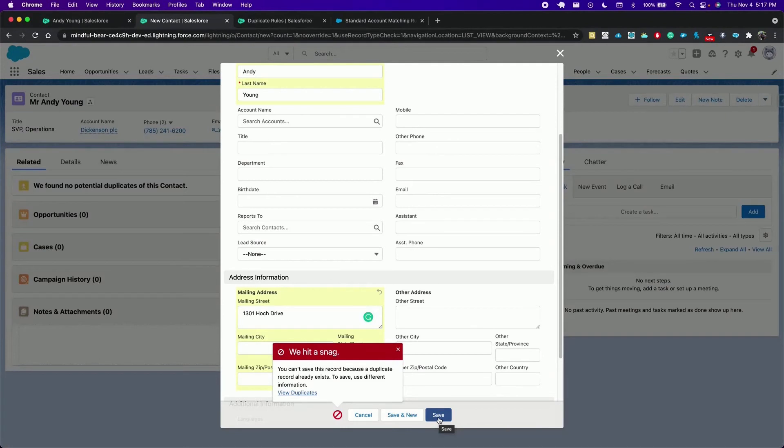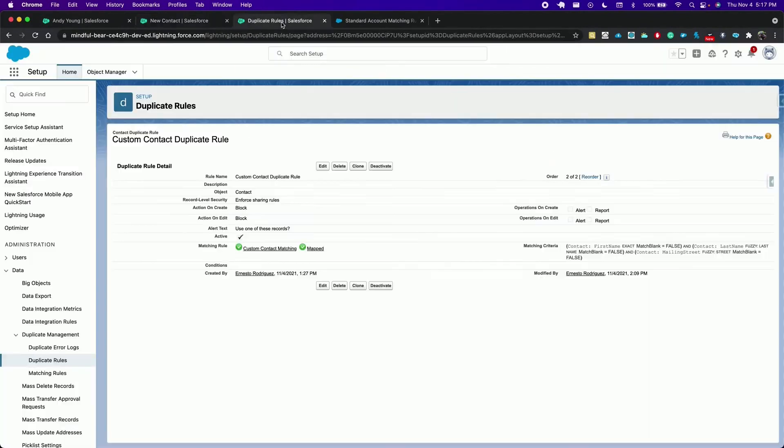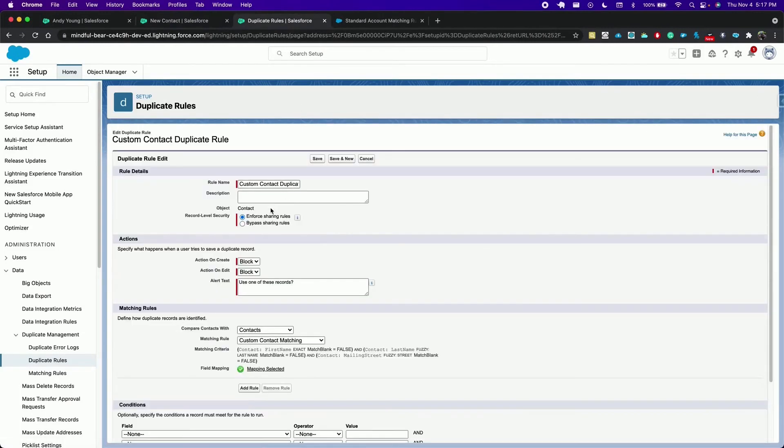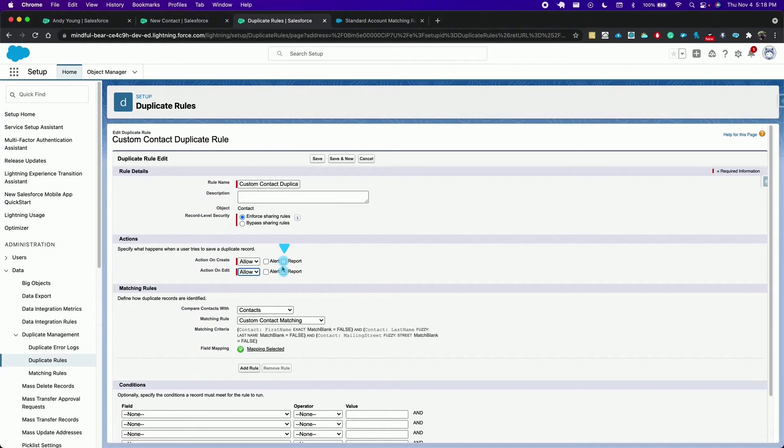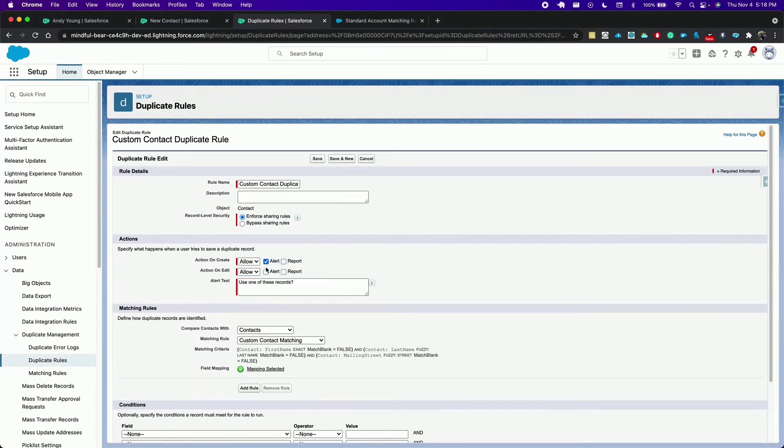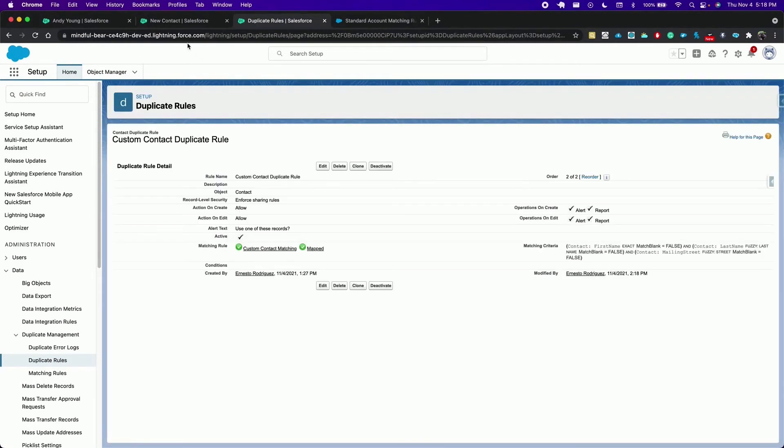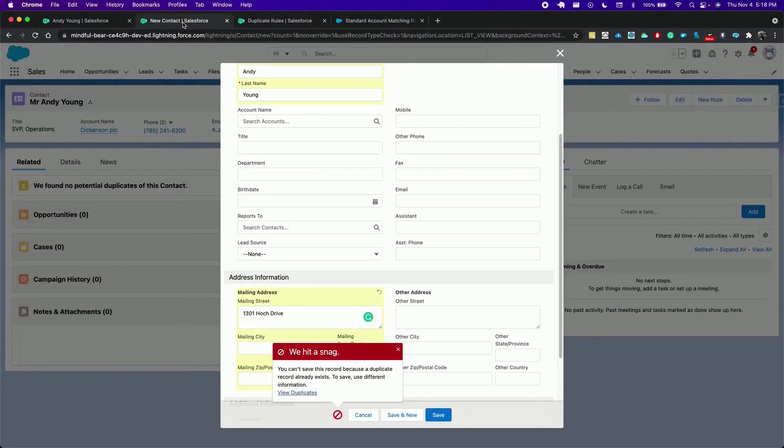We can change this behavior in the duplicate rule to allow saving. We can edit, allow on creation and addition. If we select alert we are alerted before saving the record and the report option allows us to later on report on duplicate records. So let's select all of them. Click save and go back to the contact.